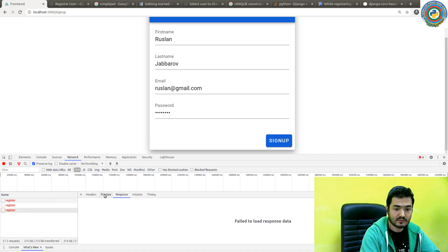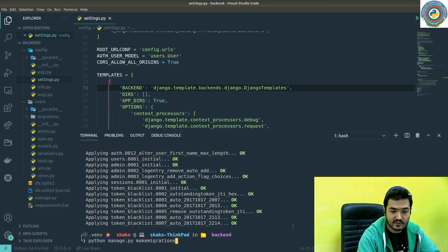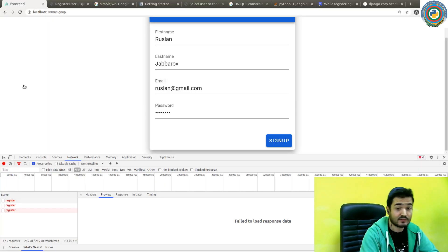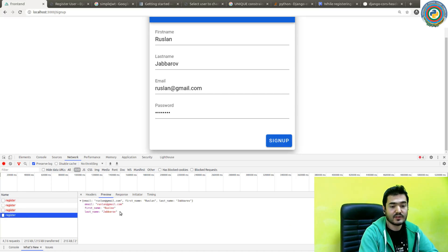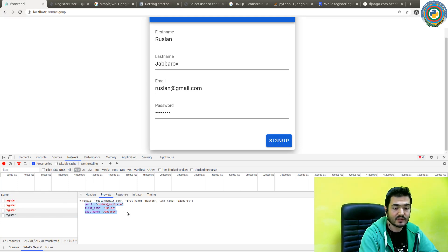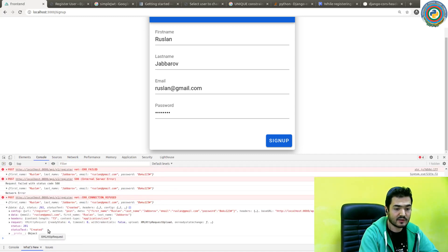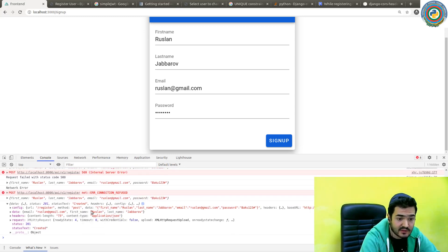Migrate — nice. And then once again I'm going to check. We didn't fire up our development server. Let's check again — sign up.